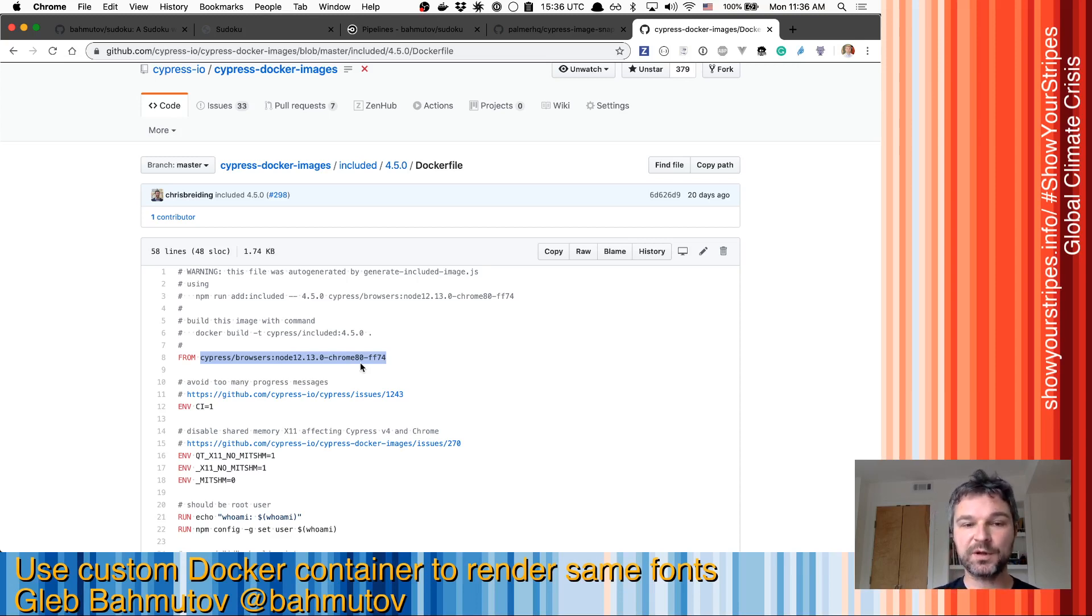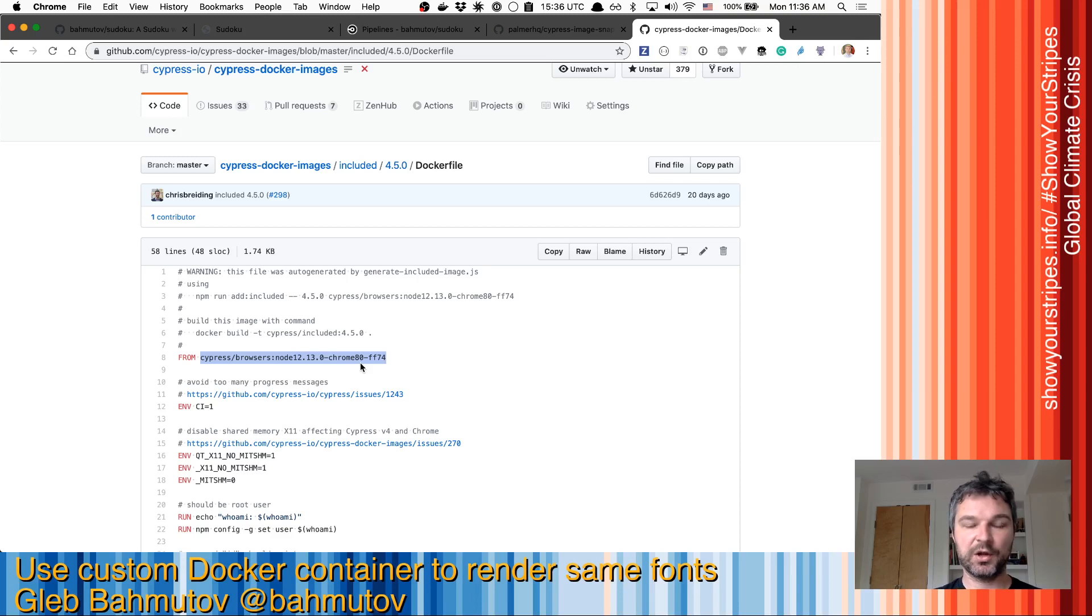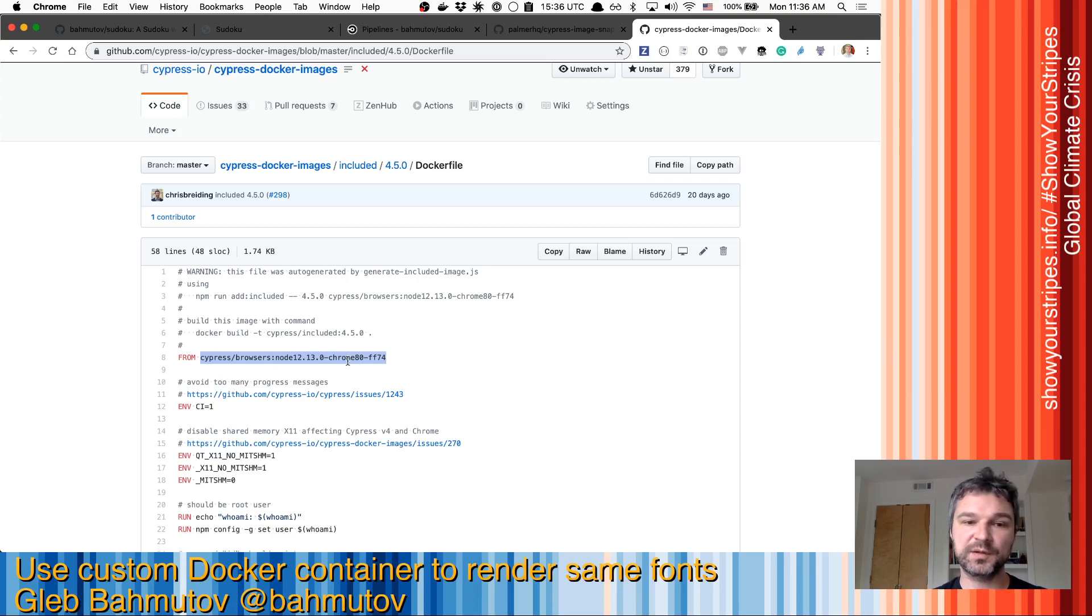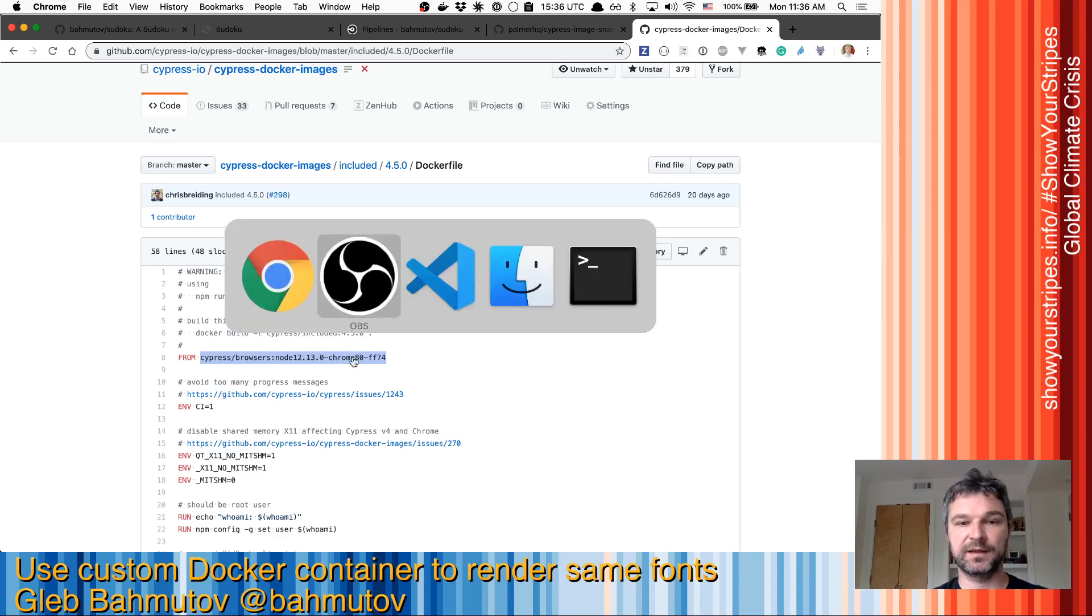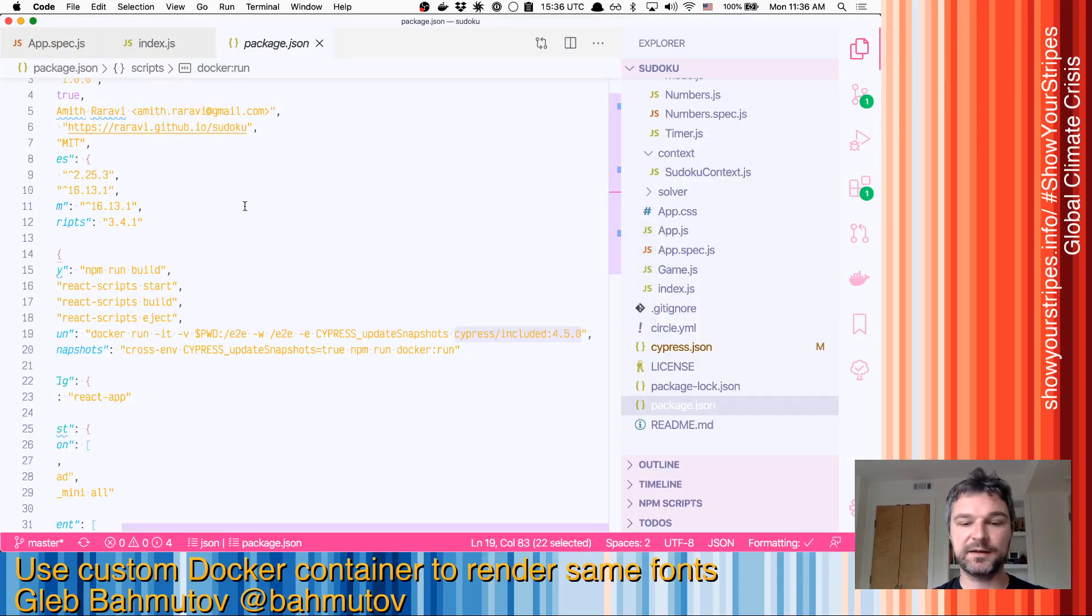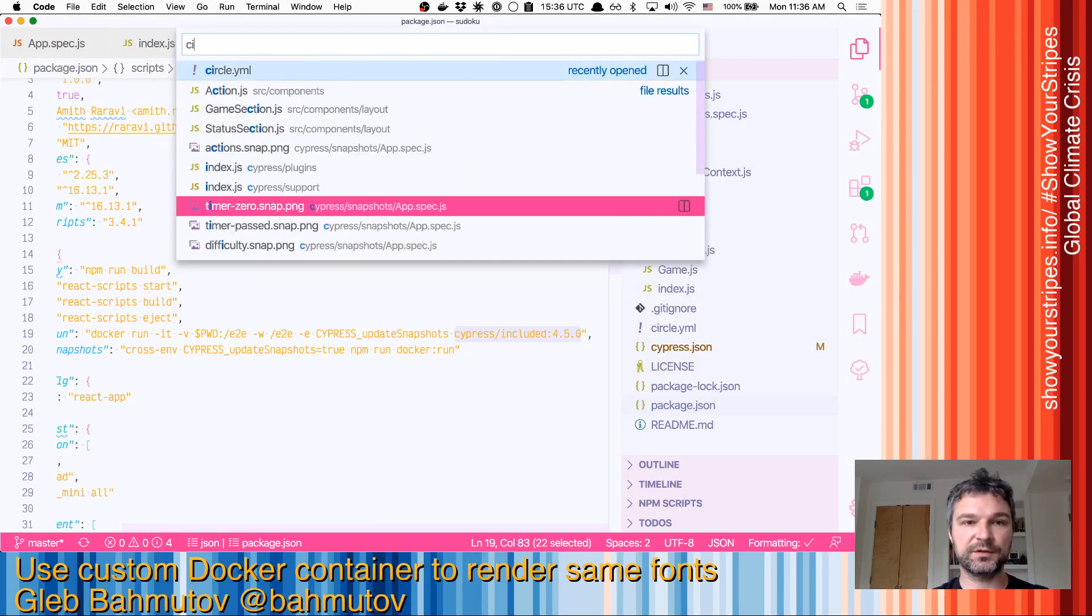So if we want to match exactly the rendering, we have to run our CircleCI images using this Docker image. Luckily, this is simple to do.